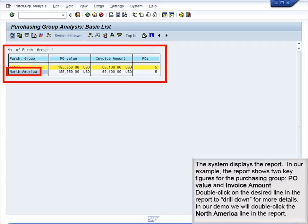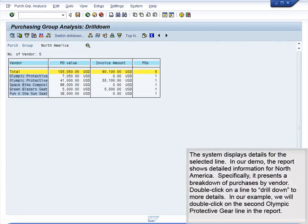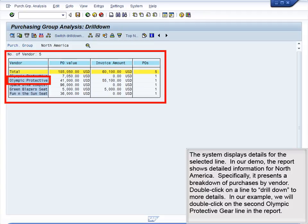Double-click on the desired line in the report to drill down for more details. In our demo, we will double-click the North America line in the report. The system displays details for the selected line. In our demo, the report shows detailed information for North America; specifically, it presents a breakdown of purchases by vendor.